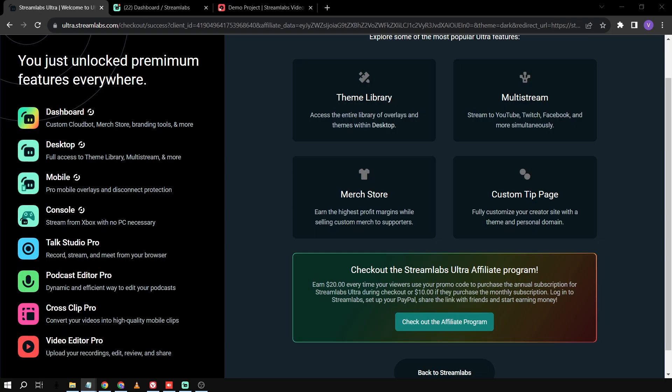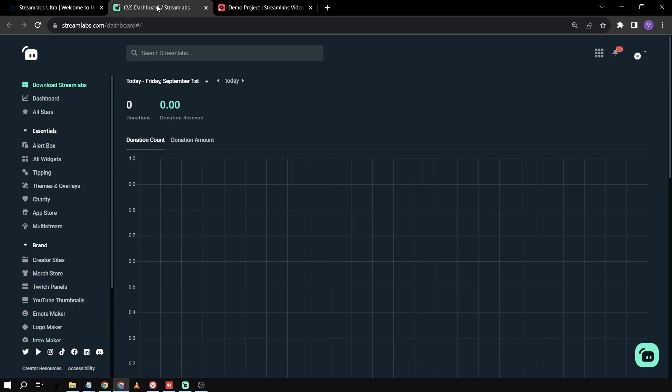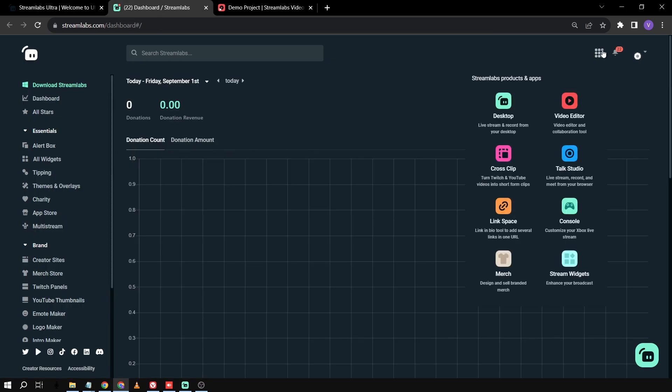Now, going back here, as you can see, I've already all these applications. And then if I'm going to go here in my Streamlabs dashboard, I can just go here and basically find these eight applications ready to use.